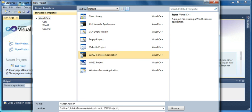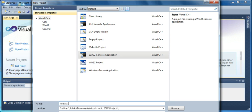Click on that and then you enter the name. I will choose the name pointer_C and I also leave the solution name the same.